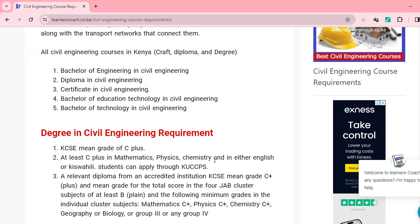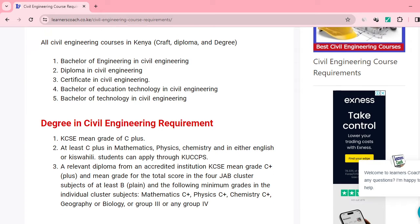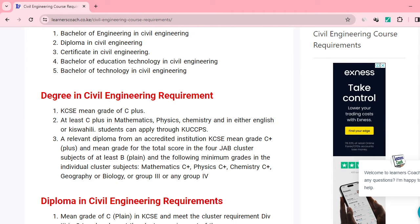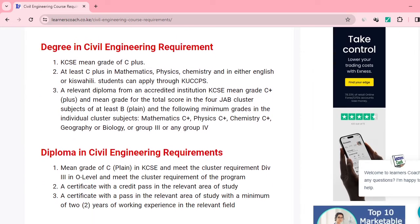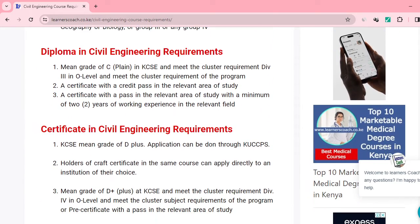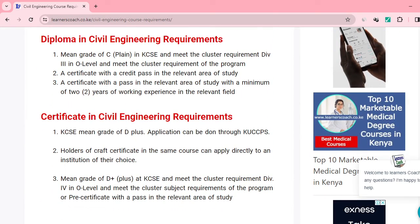Mathematics, Physics, and Chemistry will each be required at C plus. You'll also need some Biology and Geography qualification. Those are the diploma in civil engineering requirements.